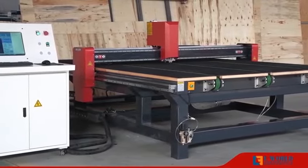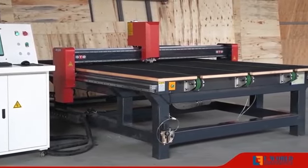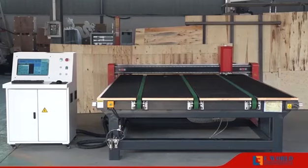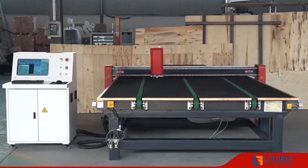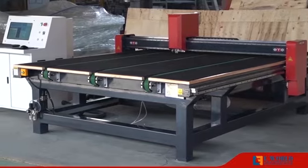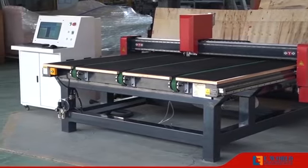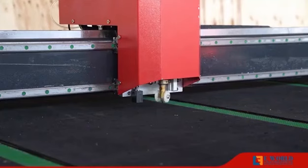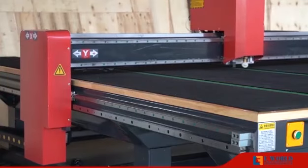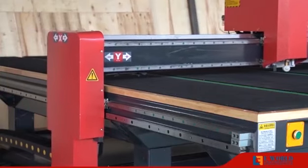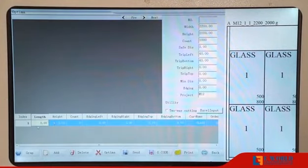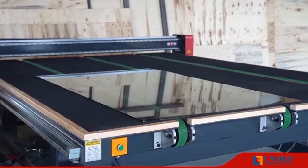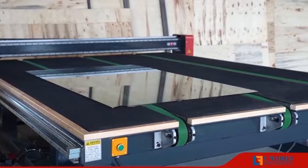CNC Automatic Glass Cutting Machine with High Intelligent Cutting System and Optimization Software. Imported Rack Guide for High Cutting Precision and Stability. Imported Cutter Wheels with English Cutting Software. The operator can edit the glass size for cutting with a computer, as well as optimize the cutting size. Automatic Oil Injection and Automatic Constant Pressure Regulation Functions.